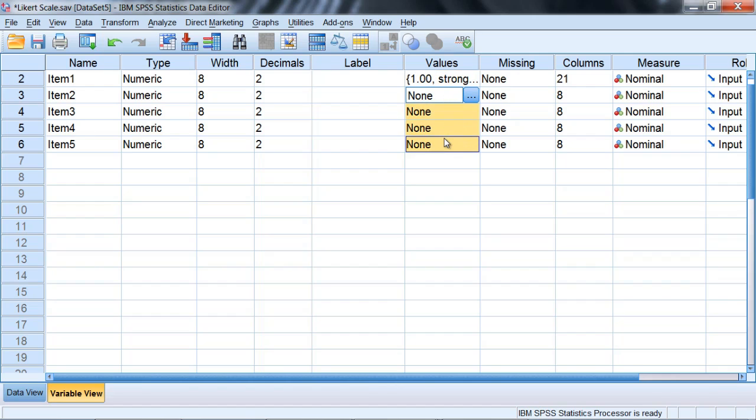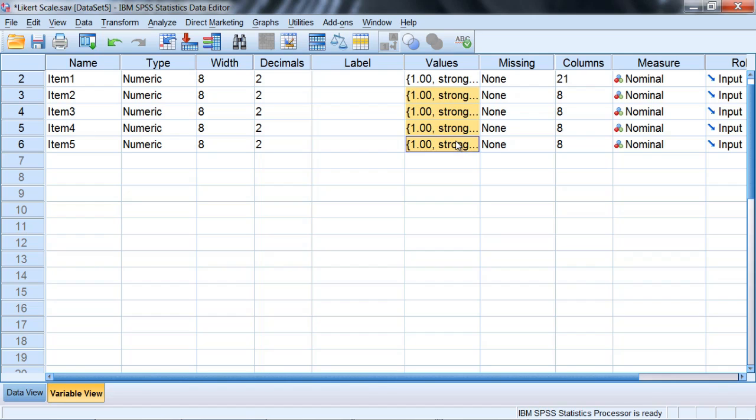So we just copied those value labels. And then click and drag over the remaining items. Right click, select paste, and there you go. They're all in there. Let's take a look to make sure.